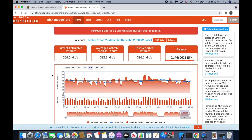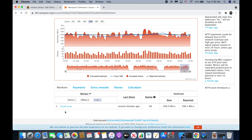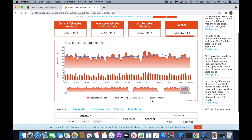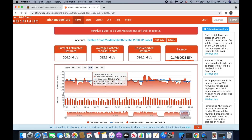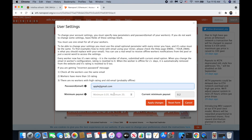All right, so after about 20 minutes my worker got a 48 rating, so right now we are able to change the minimum payout. We click on settings and then input our email that we typed on the apply sheet in HiOS.